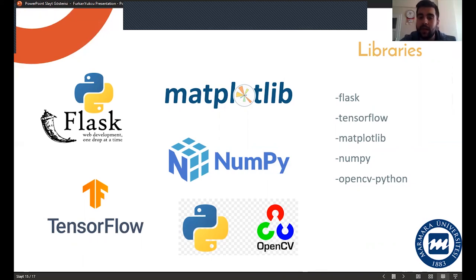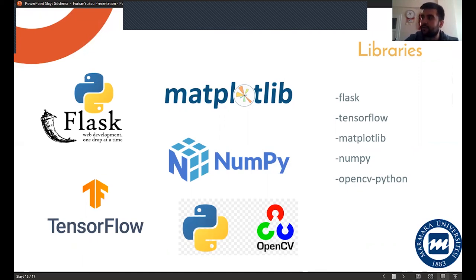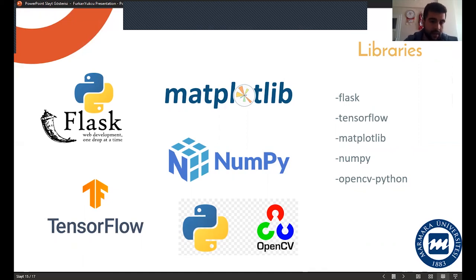We need some libraries for training deep learning algorithms. These are Flask, TensorFlow, Matplotlib, NumPy, OpenCV, and Python. We can't start training without these libraries.